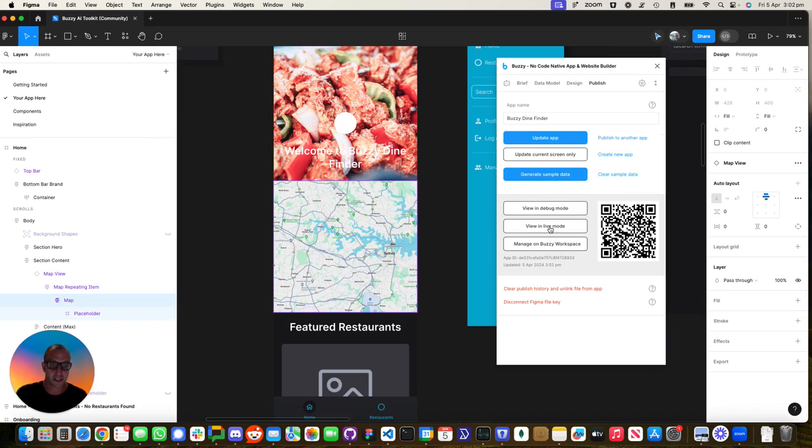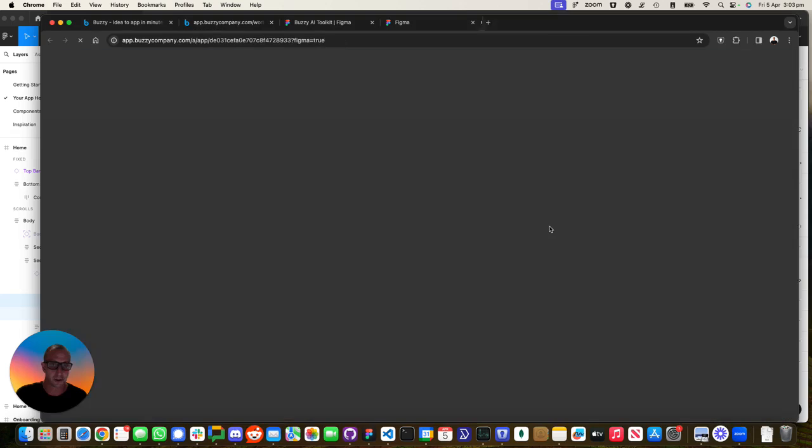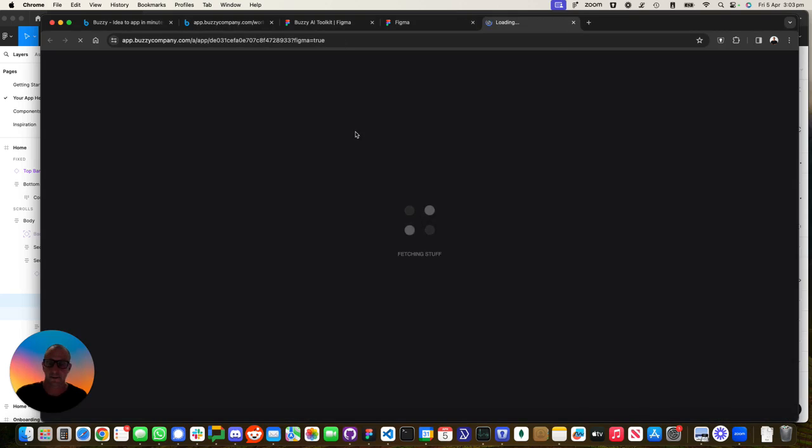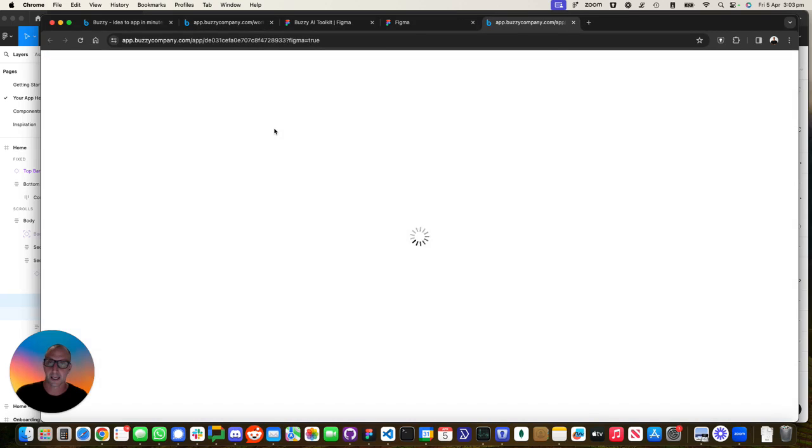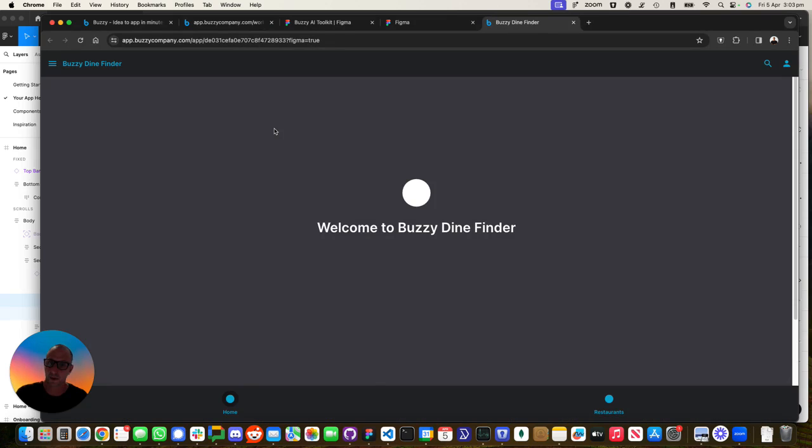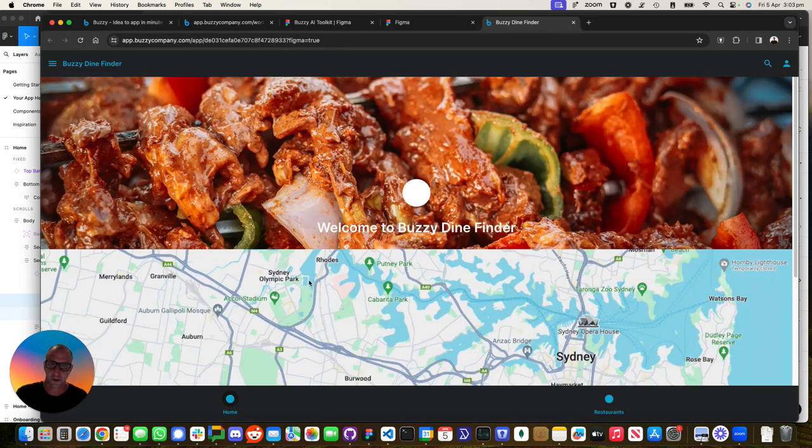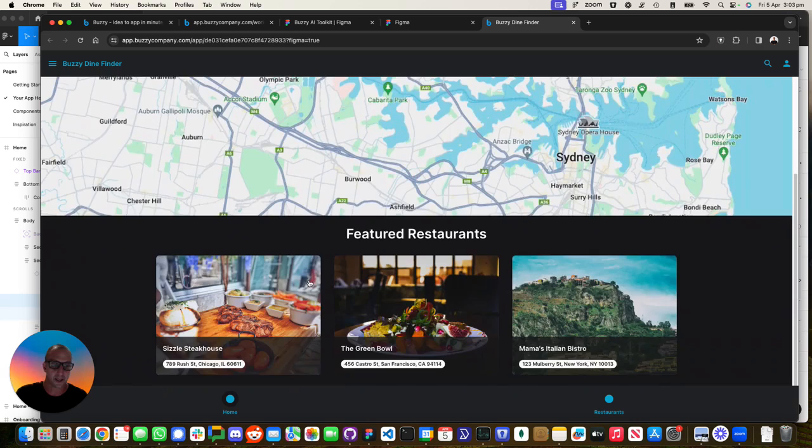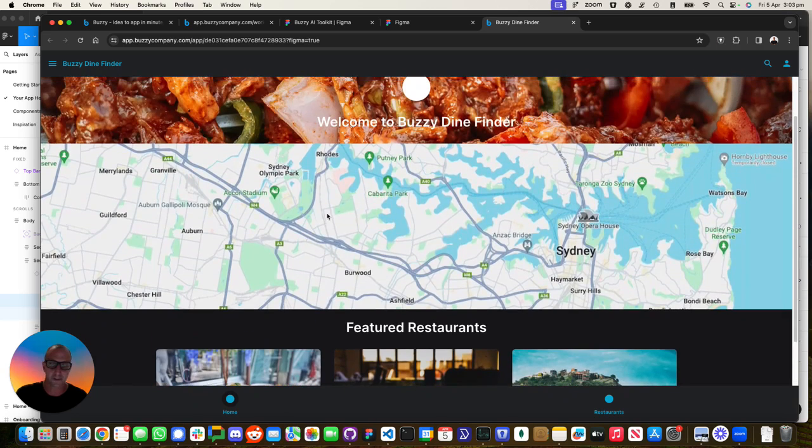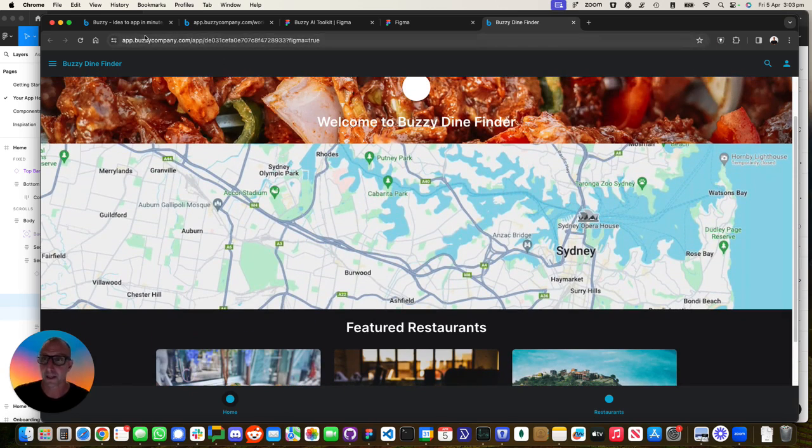Cool. So let's have a look at it. We should see it with our map. There's our placeholder map. Now at the moment, that's just a placeholder.